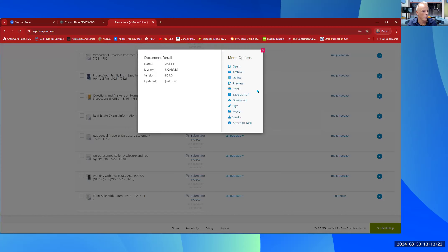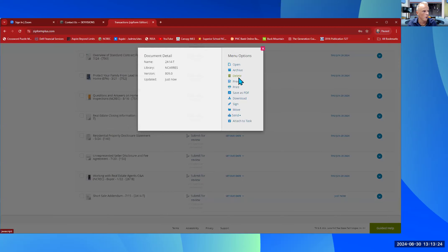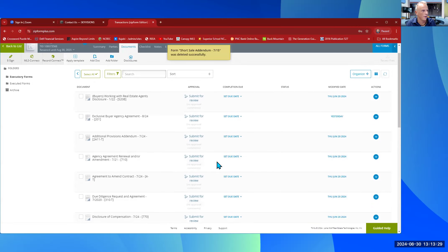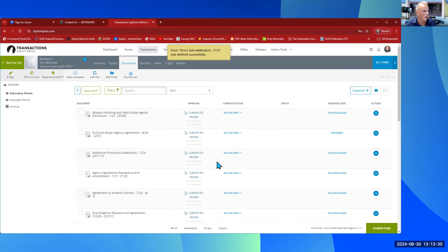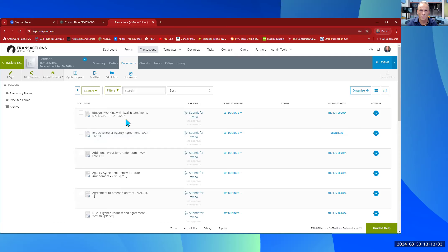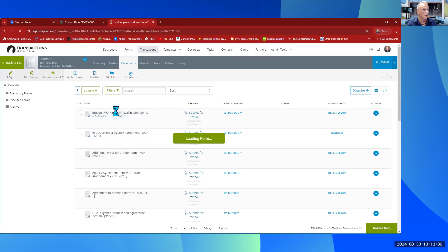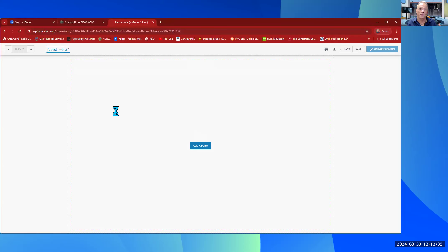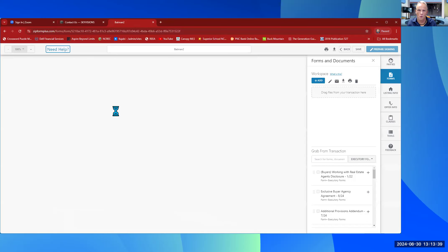I'm going to delete that since I don't want it for Batman 2, and start showing you how to enter information. One of the first things we should be doing with everyone is the Working With Real Estate Agents Disclosure form. If I select that, it's going to populate the form for me — simple and easy.